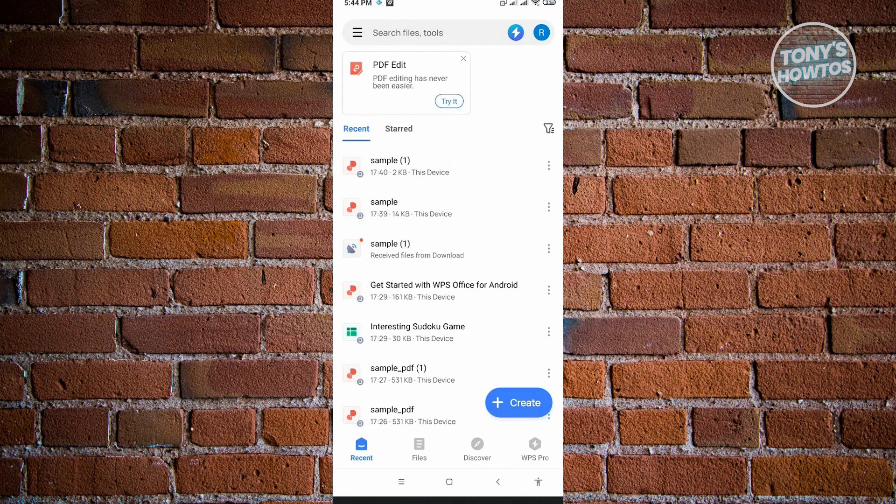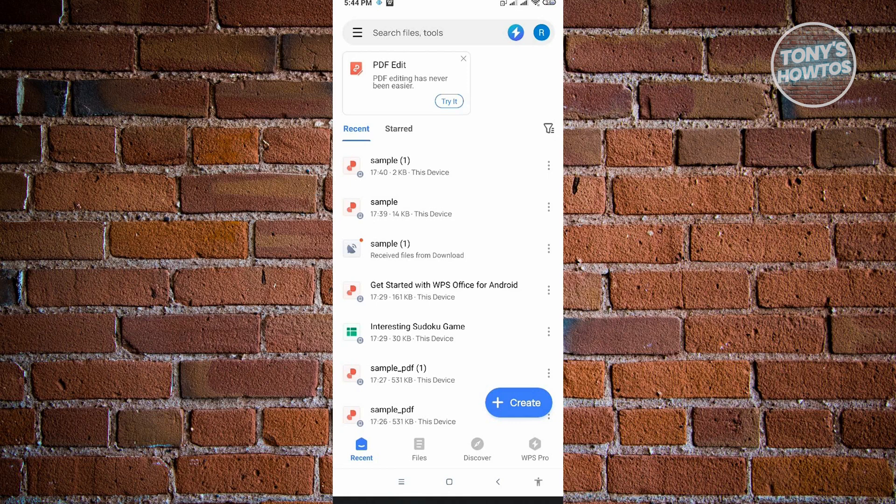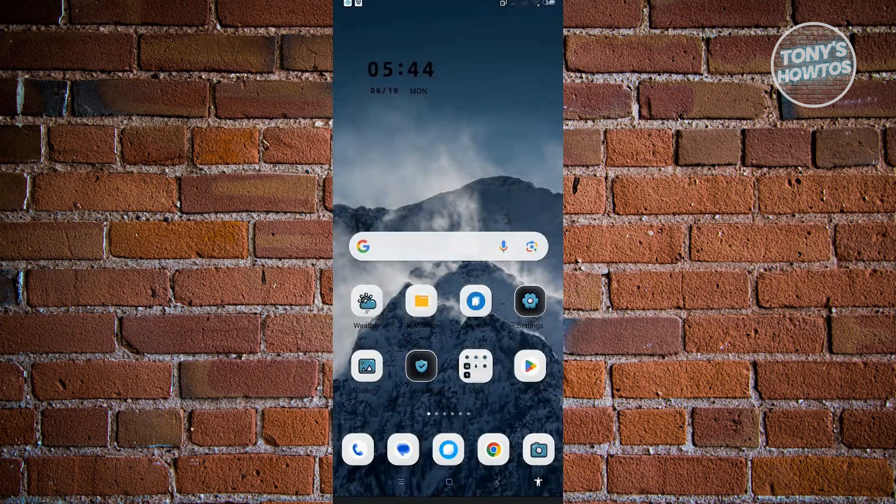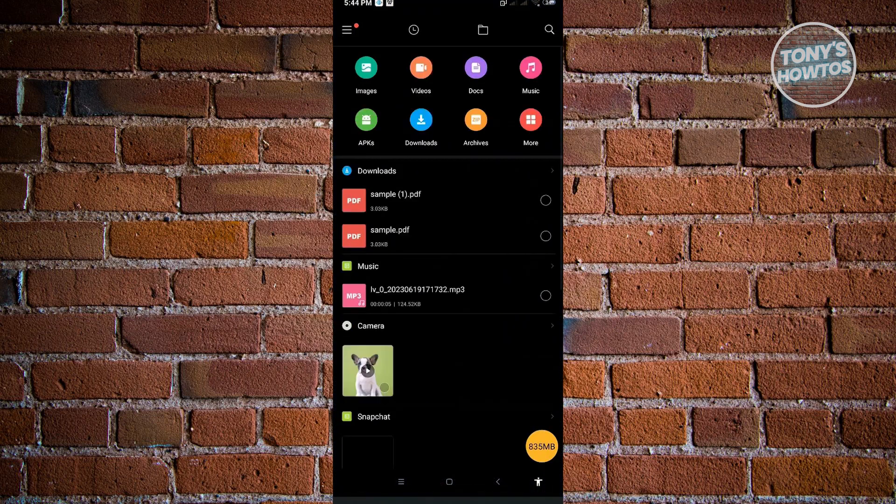It will actually automatically detect all the files that you have on your phone, but just in case you didn't see your document here, we could actually go back to our home and just go to our file manager. Under our file manager, we want to locate our specific file.